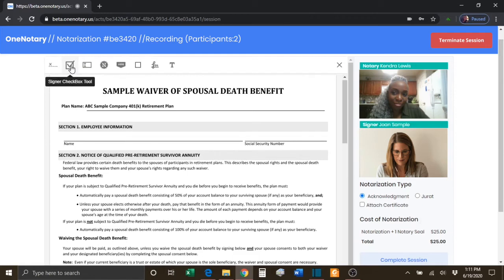You have the Signer Checkbox tool. This tool allows you to place a checkbox wherever the signer needs to make a checkbox selection.